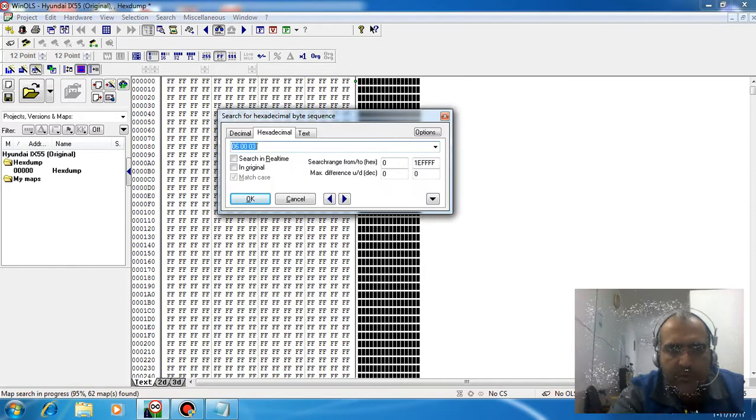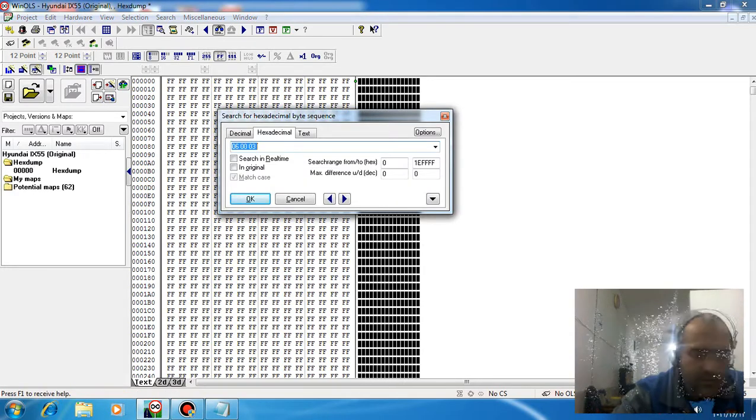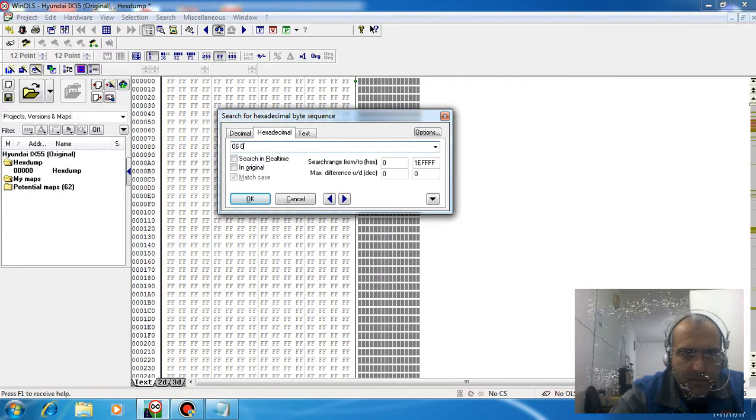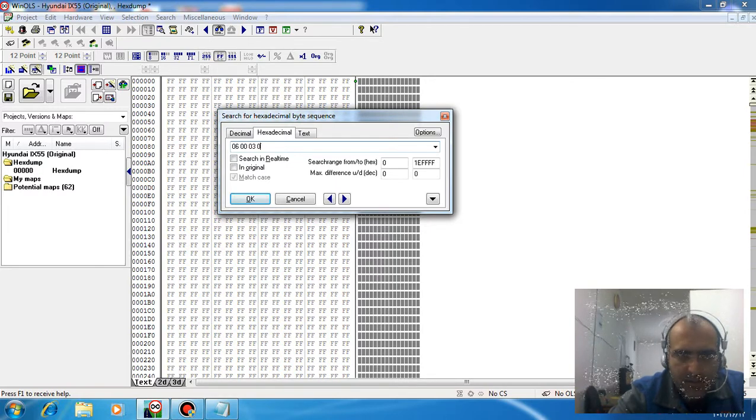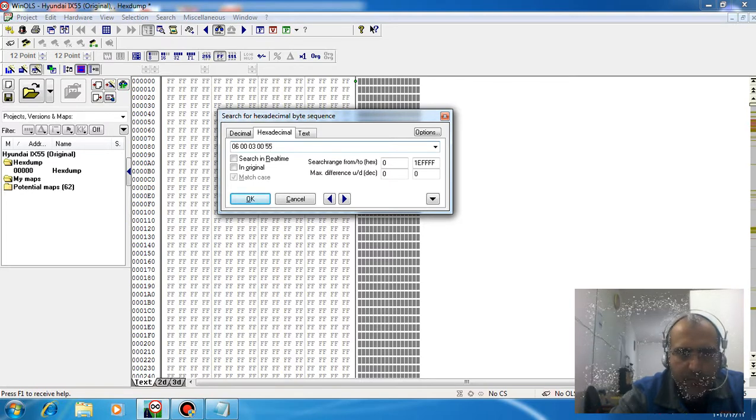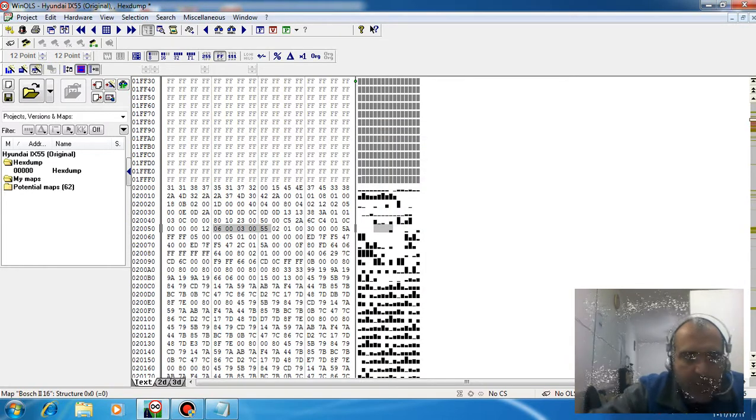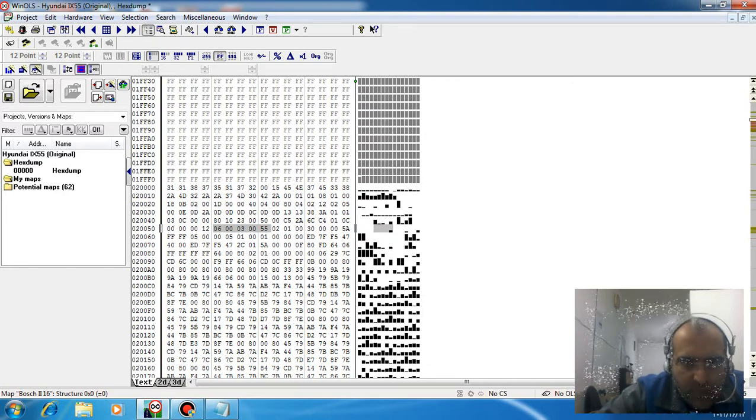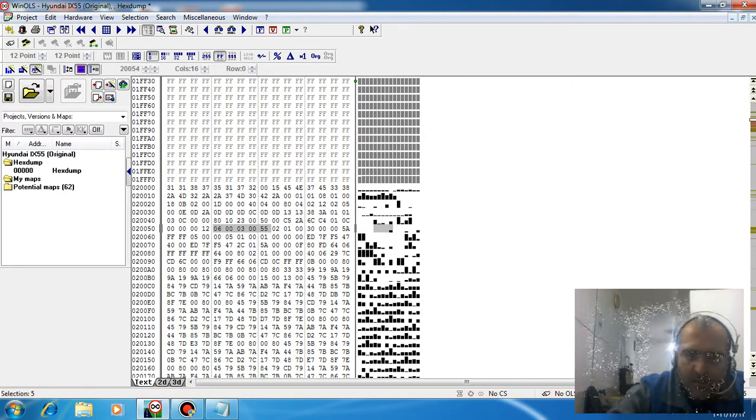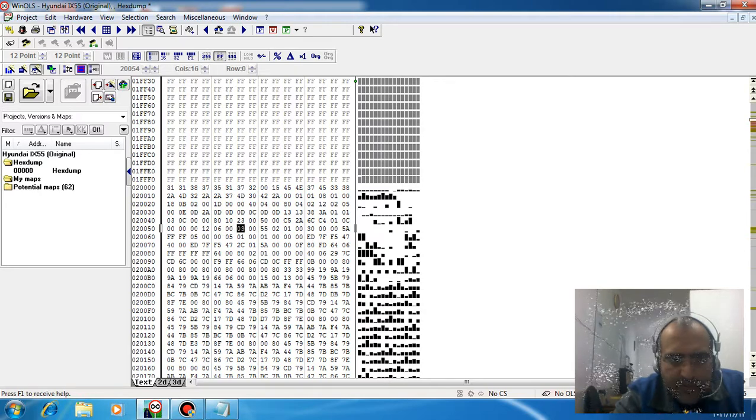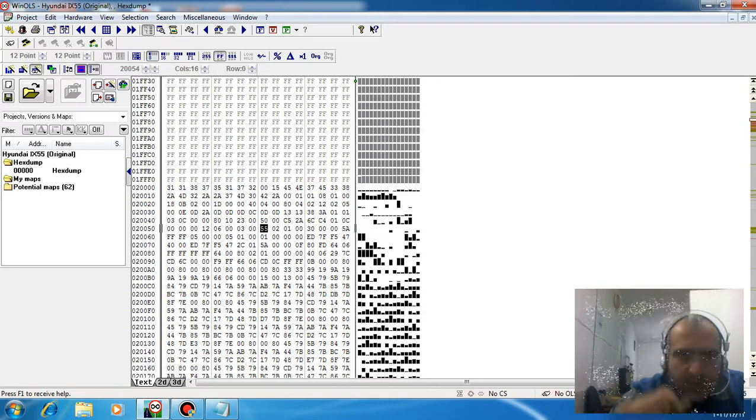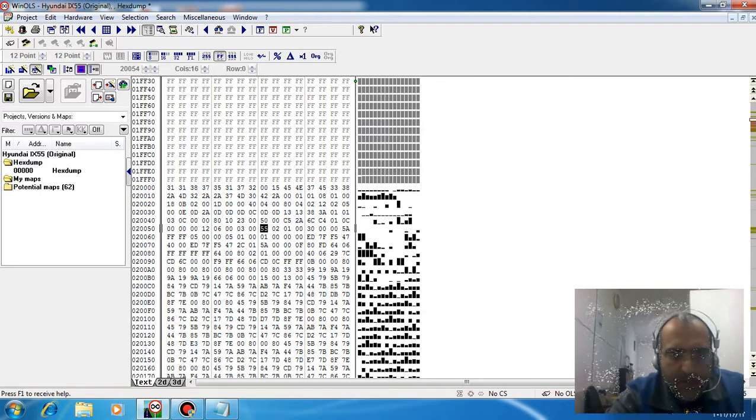Press Ctrl+F and type 060030055. In this area you find it, you just need to change the D digits to AA.